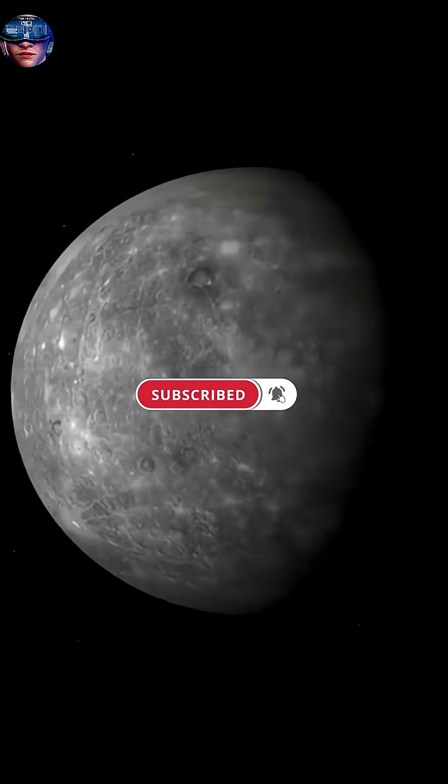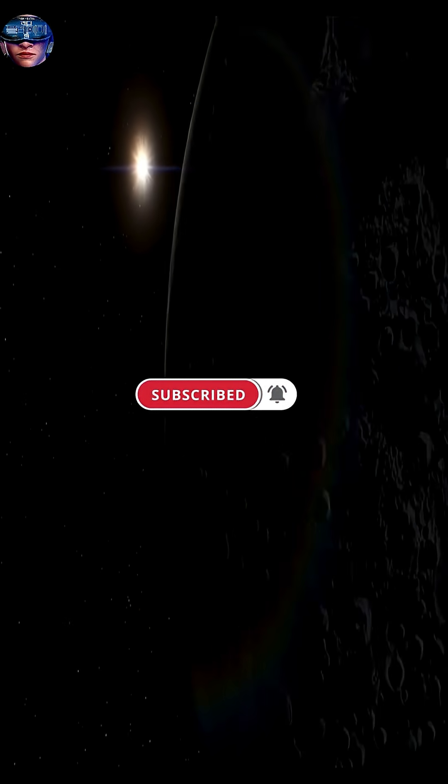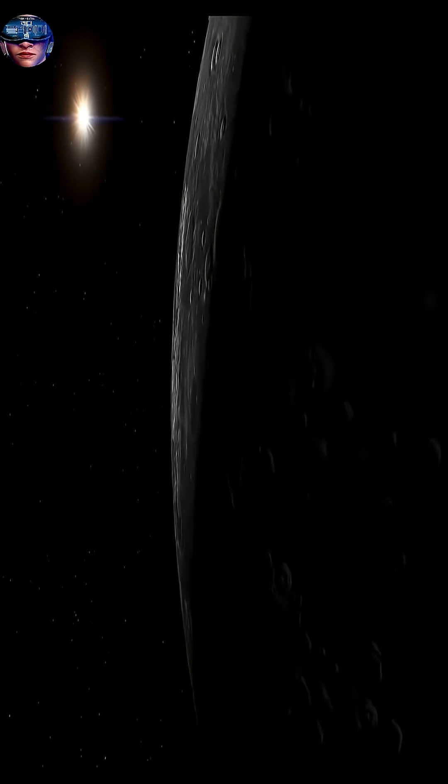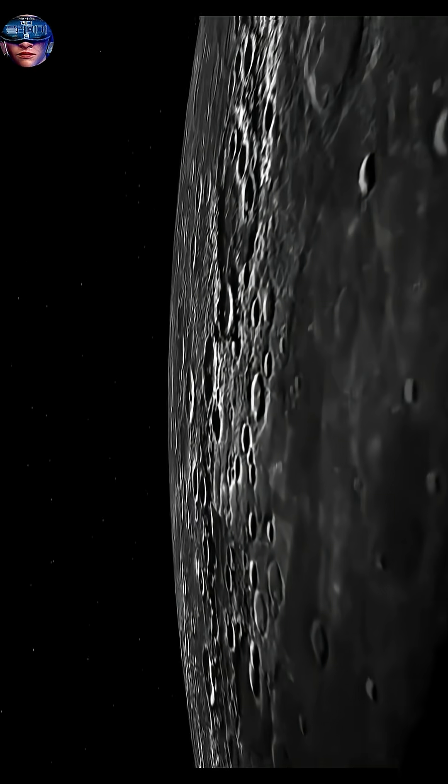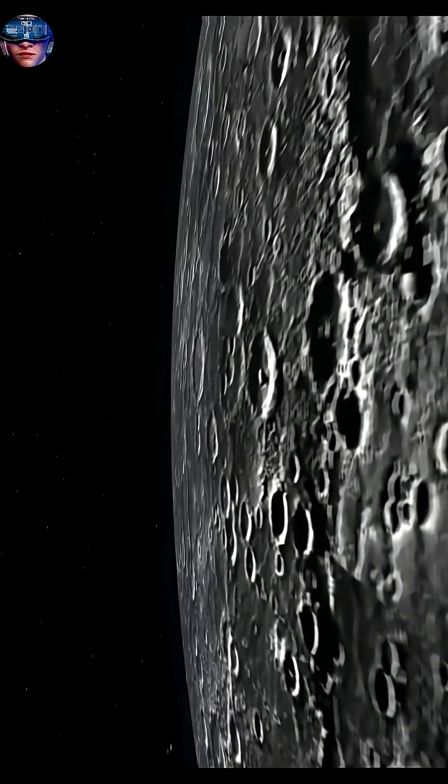Mercury: a small, harsh, and mysterious planet, closest to the sun yet furthest from life.